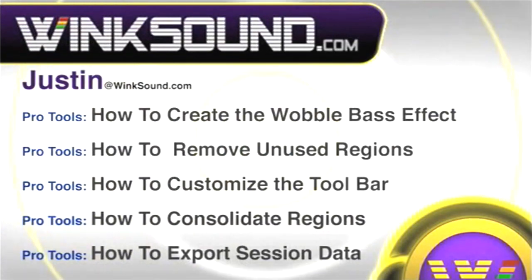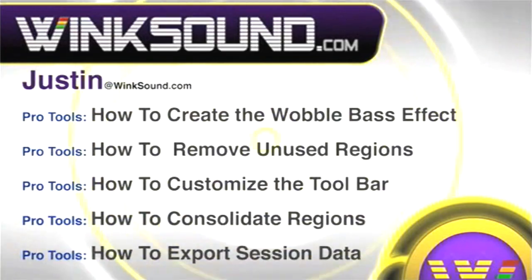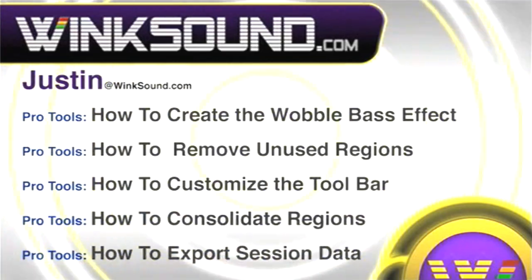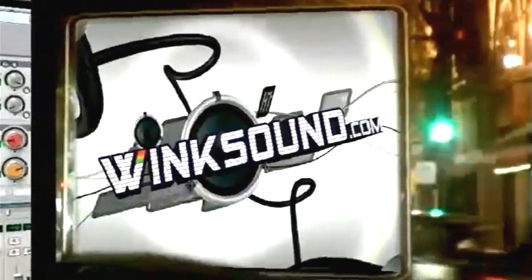You can always get in touch with Justin at WinkSound.com and check out more of Justin's videos, including these titles featuring the new Pro Tools 8, now available on demand at WinkSound.com.